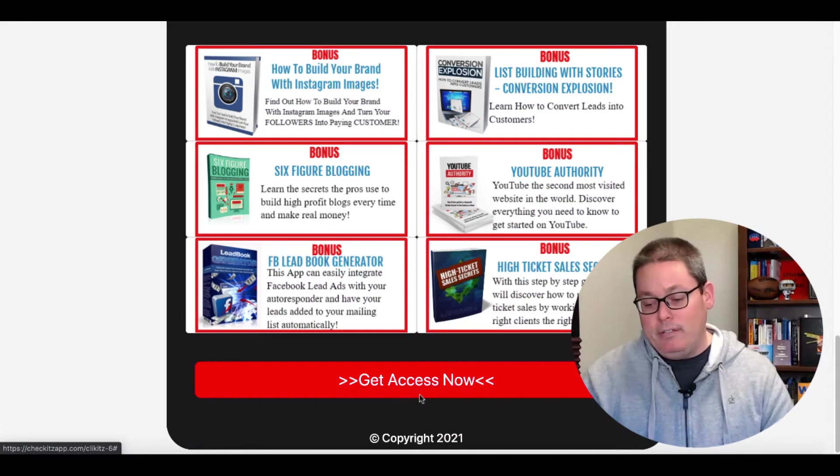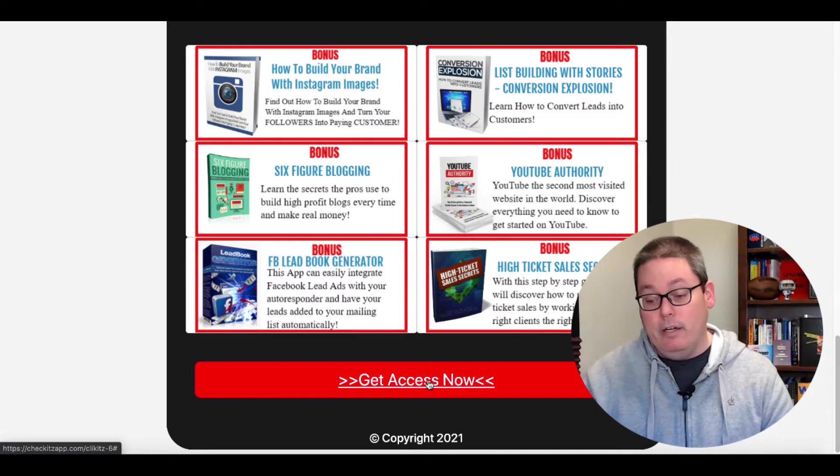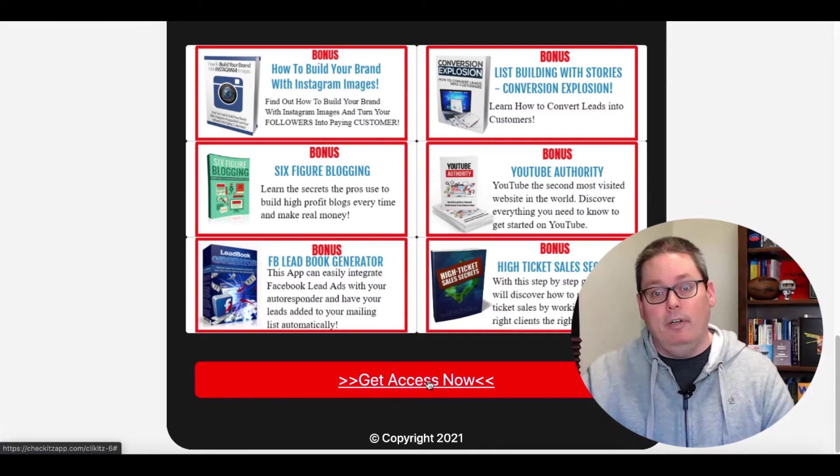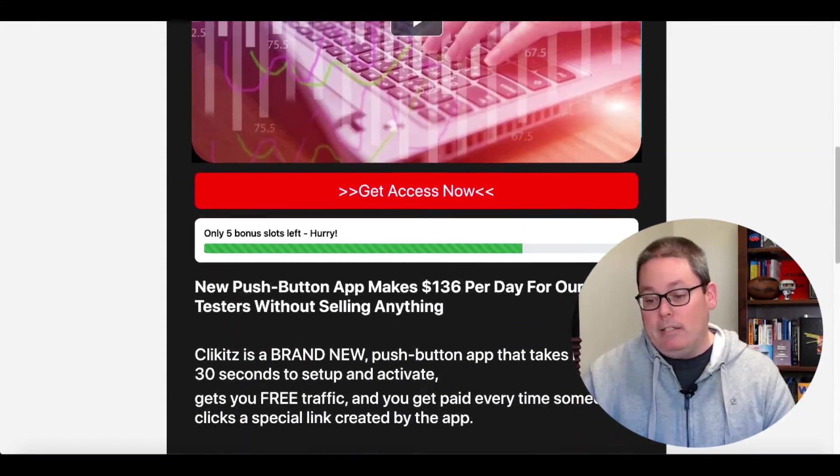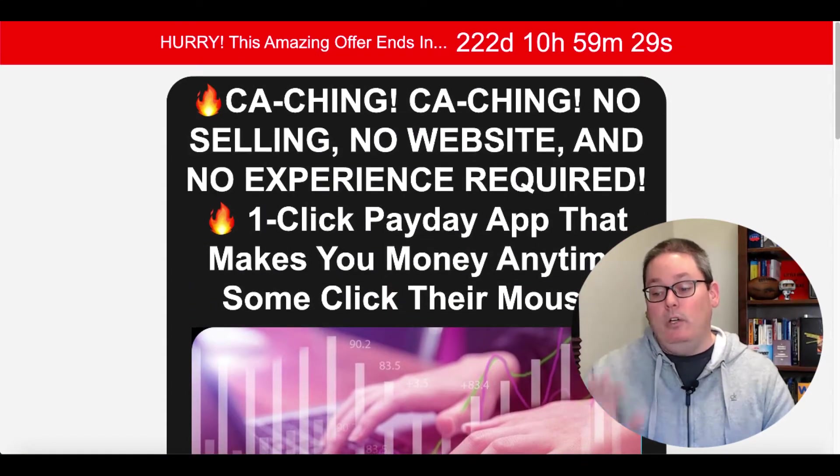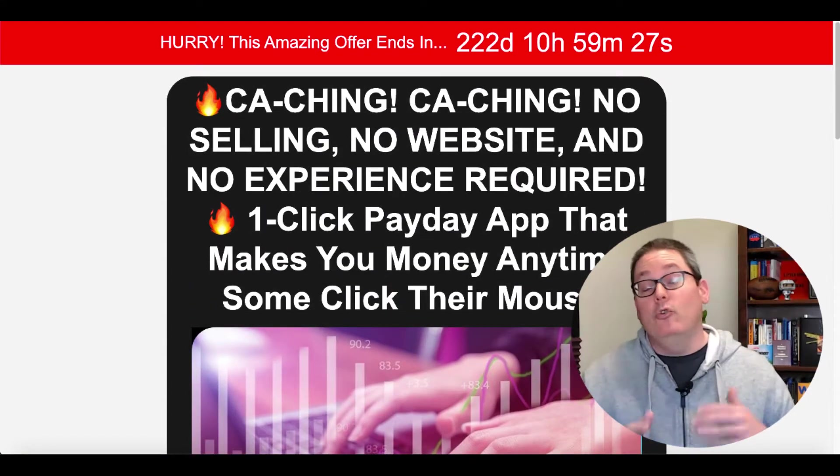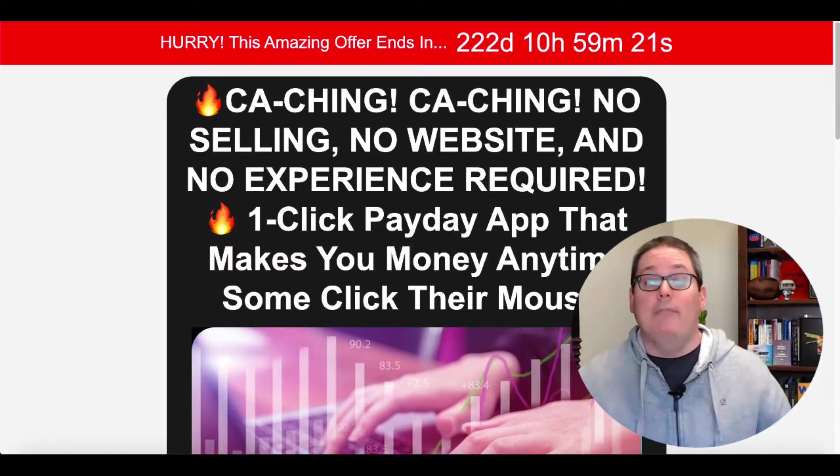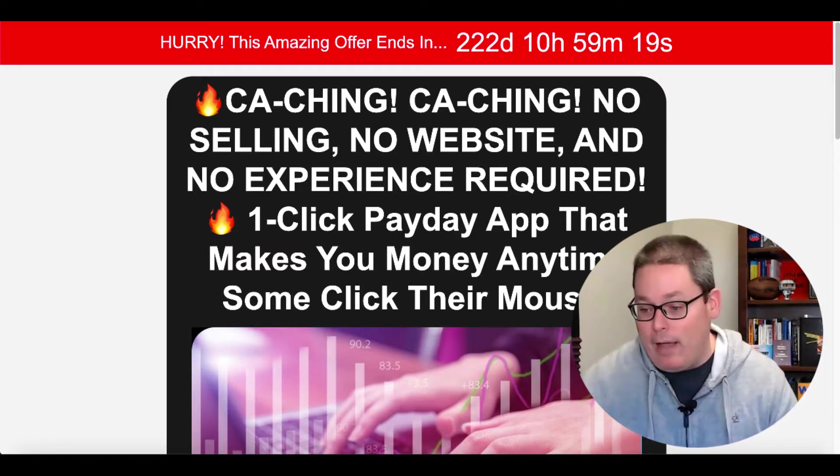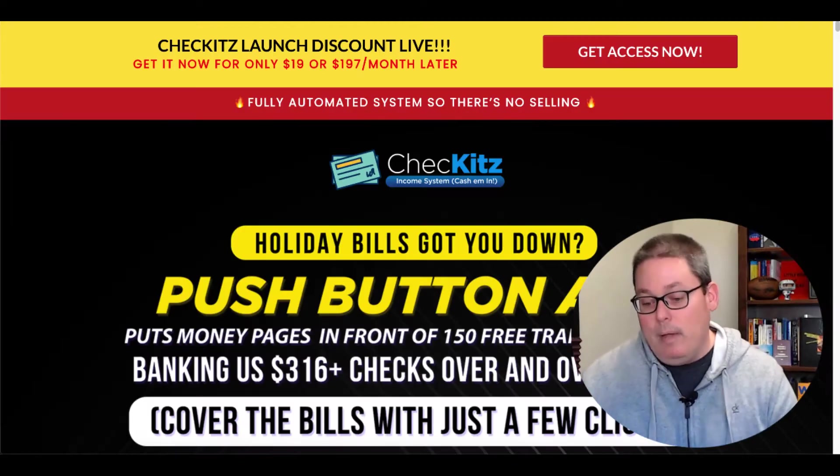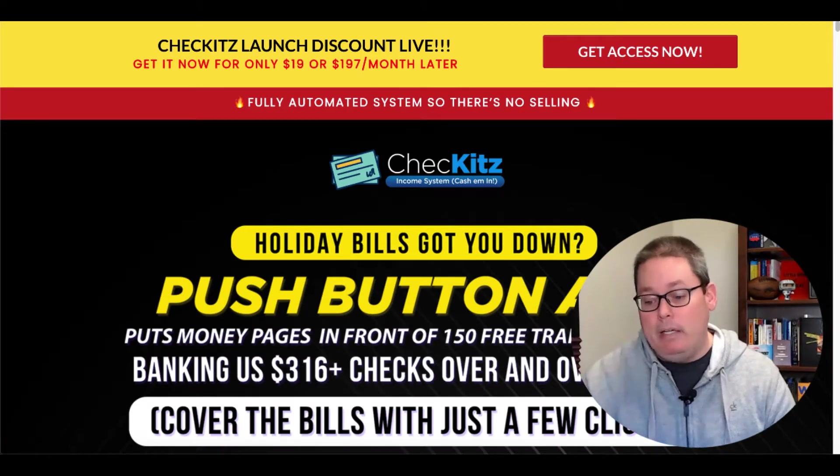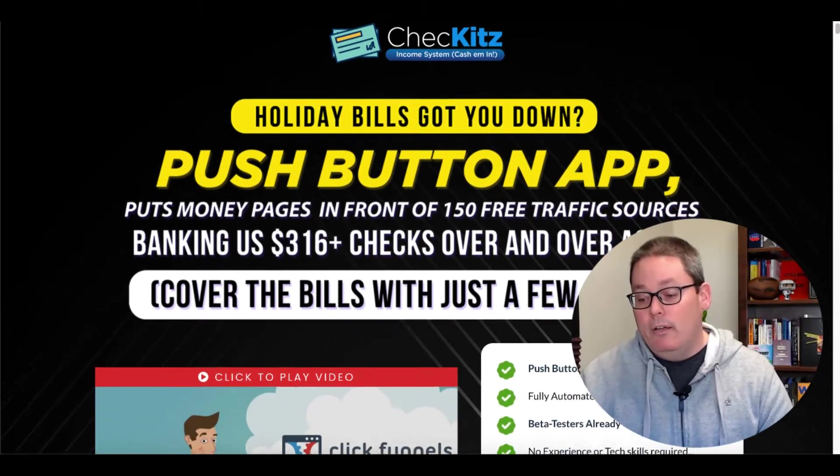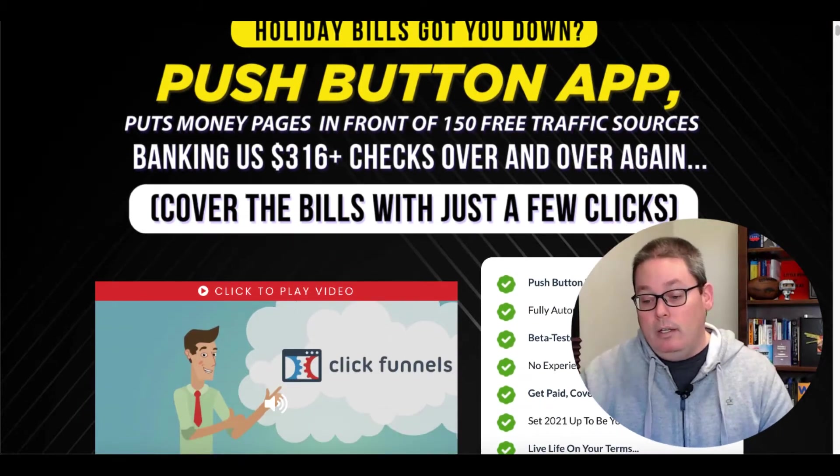And so you can give these bonuses away. And then what this does is this allows this button right here to go to your affiliate offer. And therefore you can make a commission based upon the fact that you share this sales page or you drive traffic to this sales page from the traffic sources or the 150 traffic sources.